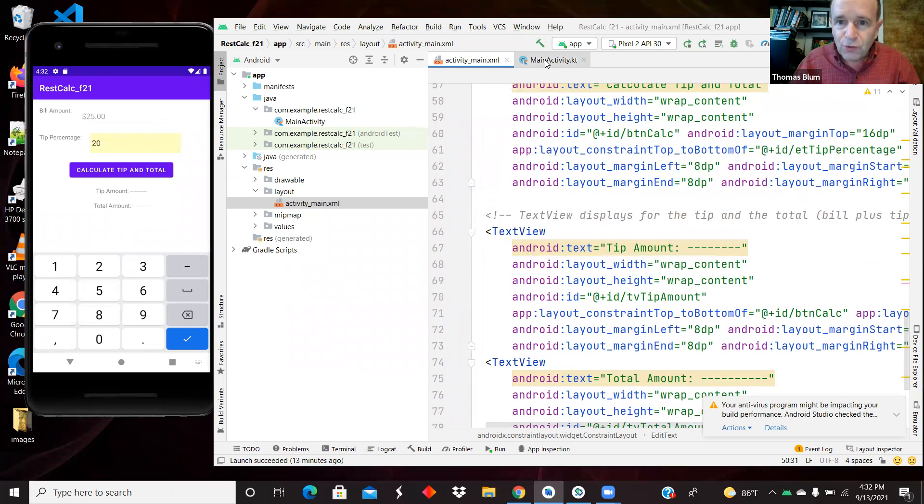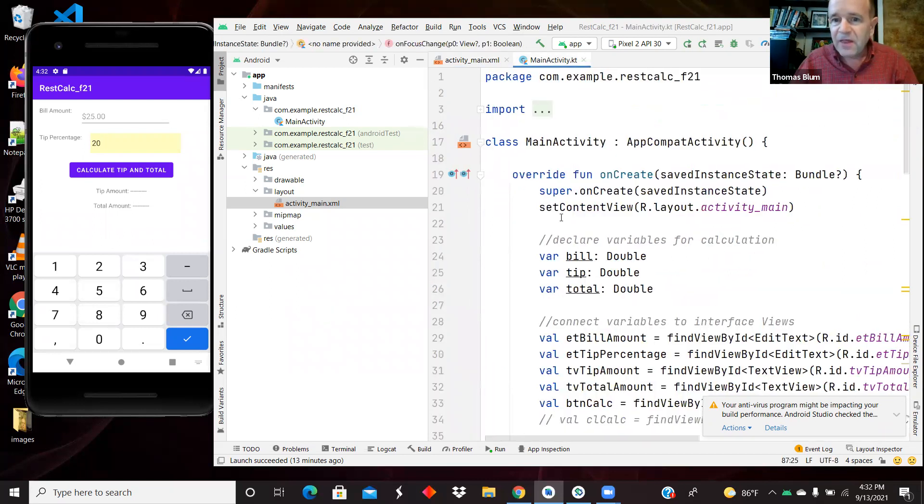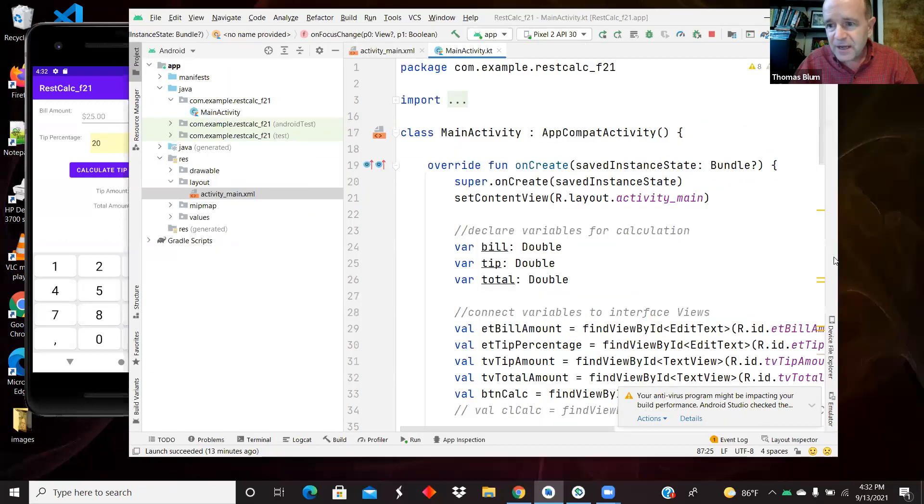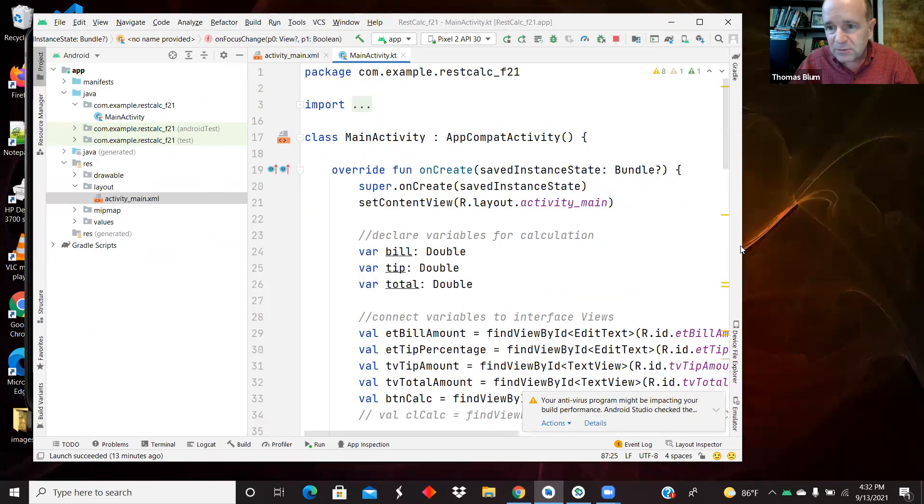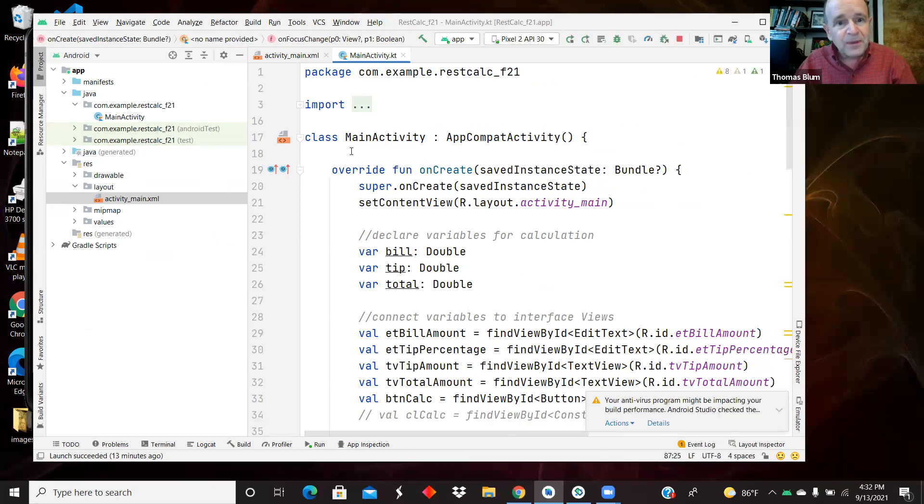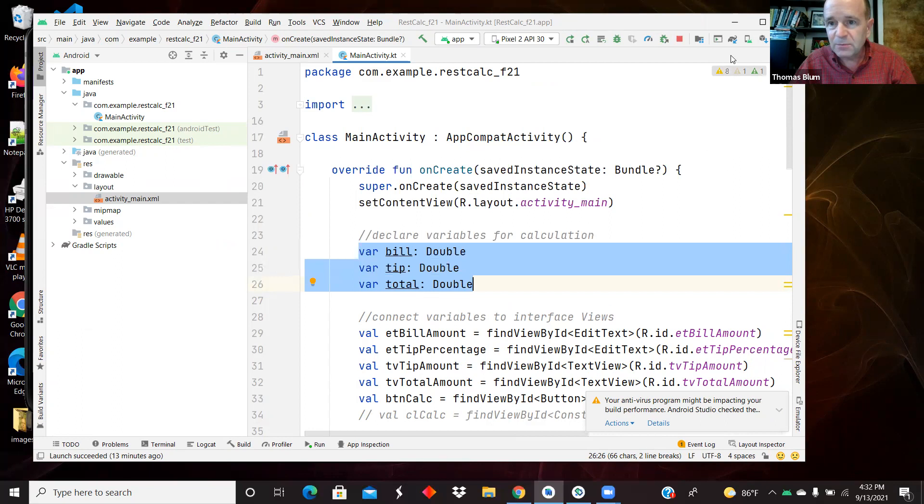So let's move over to the Kotlin code and look at that. We have our various imports here. We have some declared space for some variables. A bill, a tip, a total are all doubles.